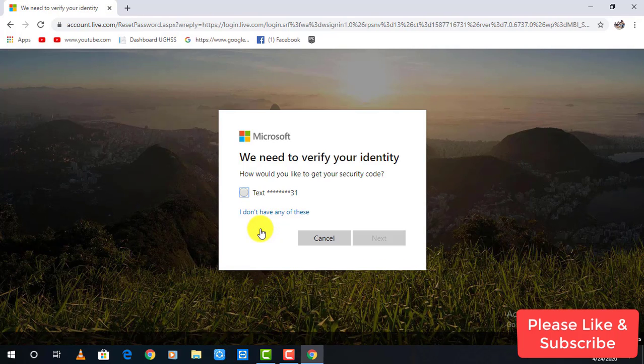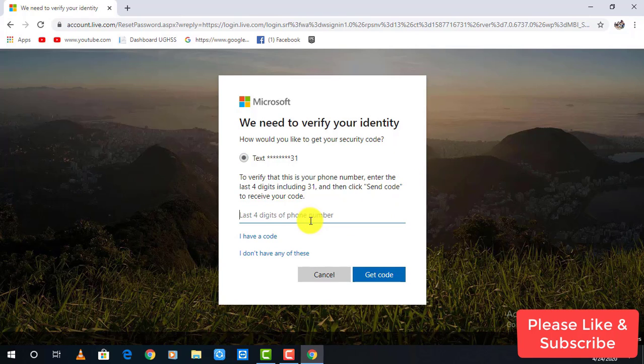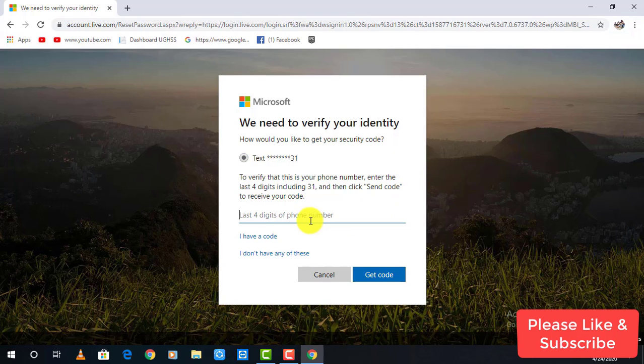It will take you to the next page, click on text me a verification code. Enter the last 4 digits of your number, then click on get code to receive the code.